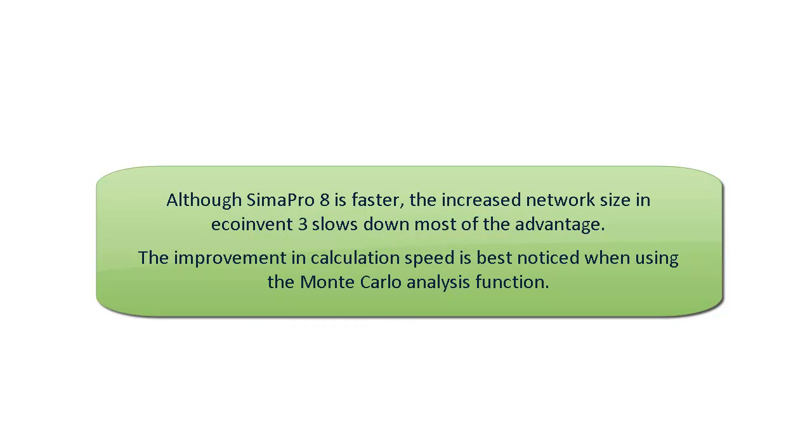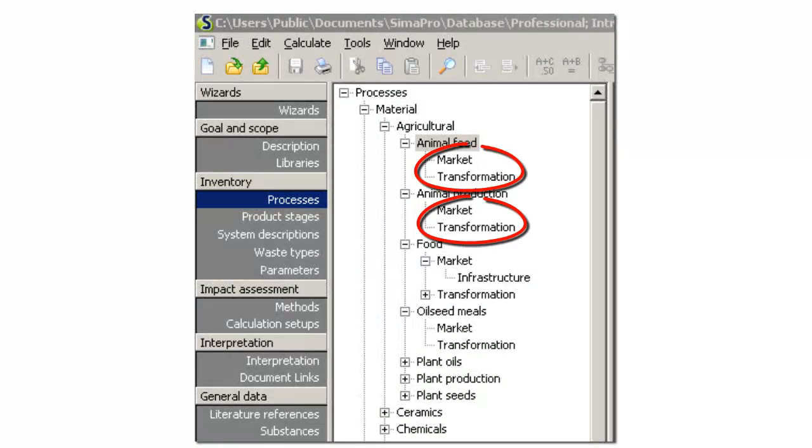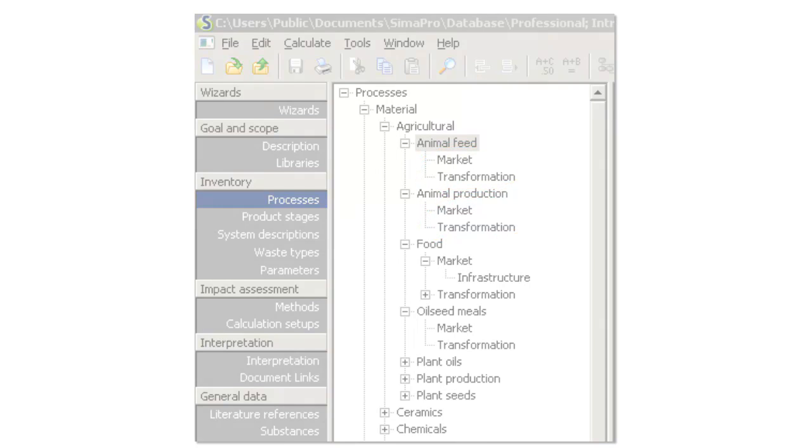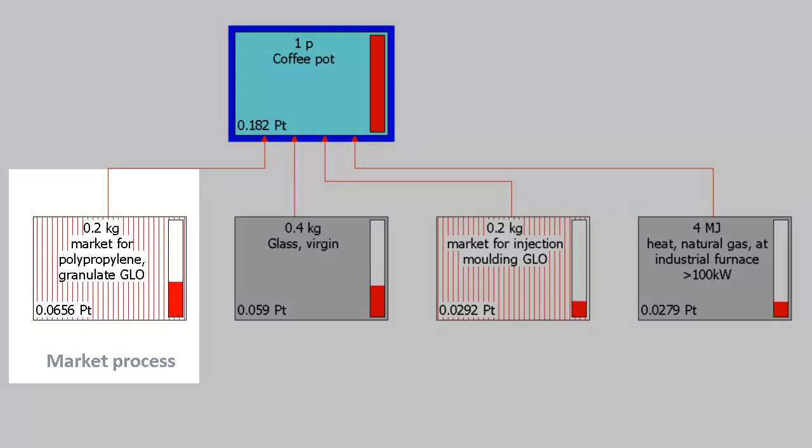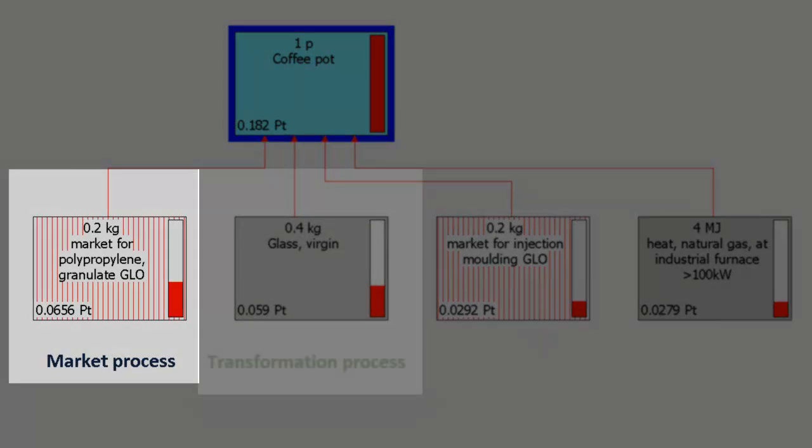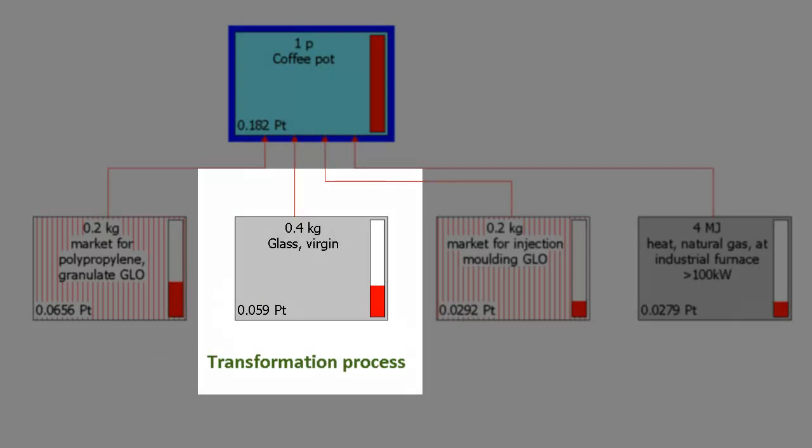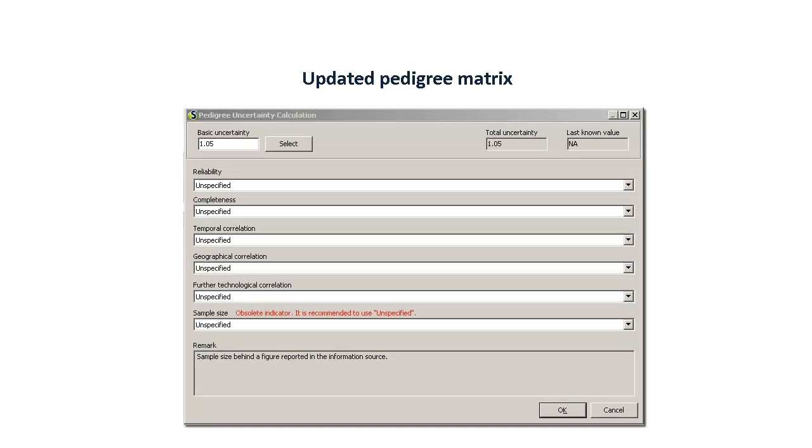In addition to the new calculation engine, SimaPro 8 features include distinction between market and transformation in process categories, highlighting market processes in the network, and an update of the pedigree matrix.